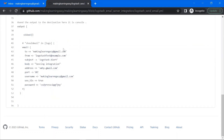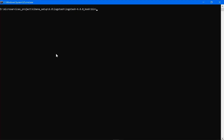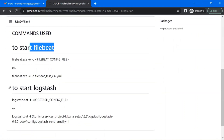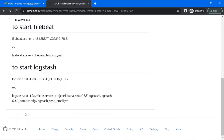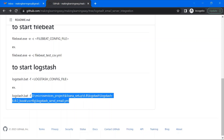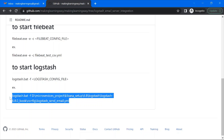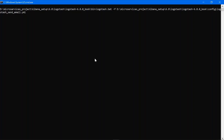Now let's move on to the demo. First you need to launch the command prompt and go to the bin folder of your Logstash installation, then run the command to start Logstash. If you see the readme, the commands to start Filebeat and Logstash are discussed — you need to provide the path of your Logstash configuration file. Let me copy this command and press Enter.